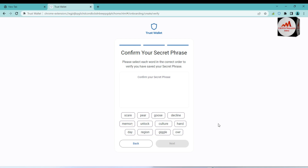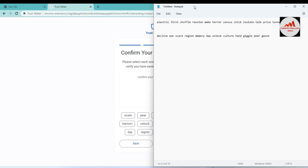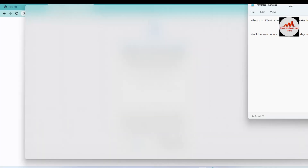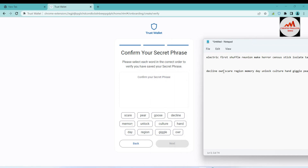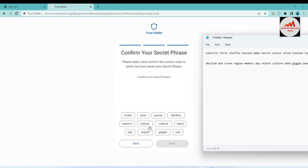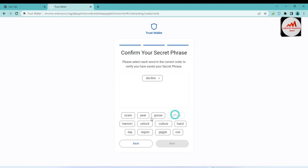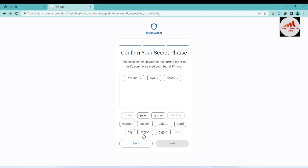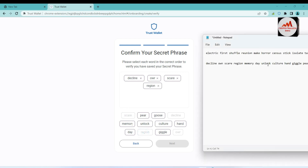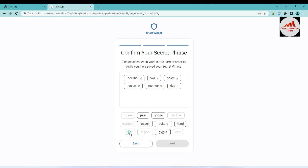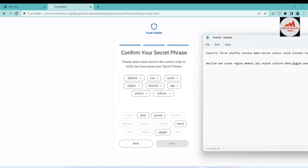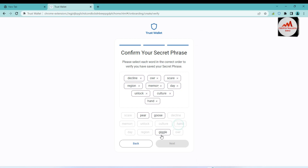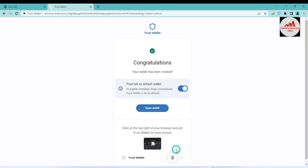Now I need to confirm my secret phrases in the correct order. I'll open my notepad file and select the words one by one from the second line of my new wallet phrases. The next words are: memory, day, unlock, culture — day, unlock, culture — and the next is hand, giggle. Now click Next. As you can see, my Trust Wallet has been successfully reset. Click Open Wallet.